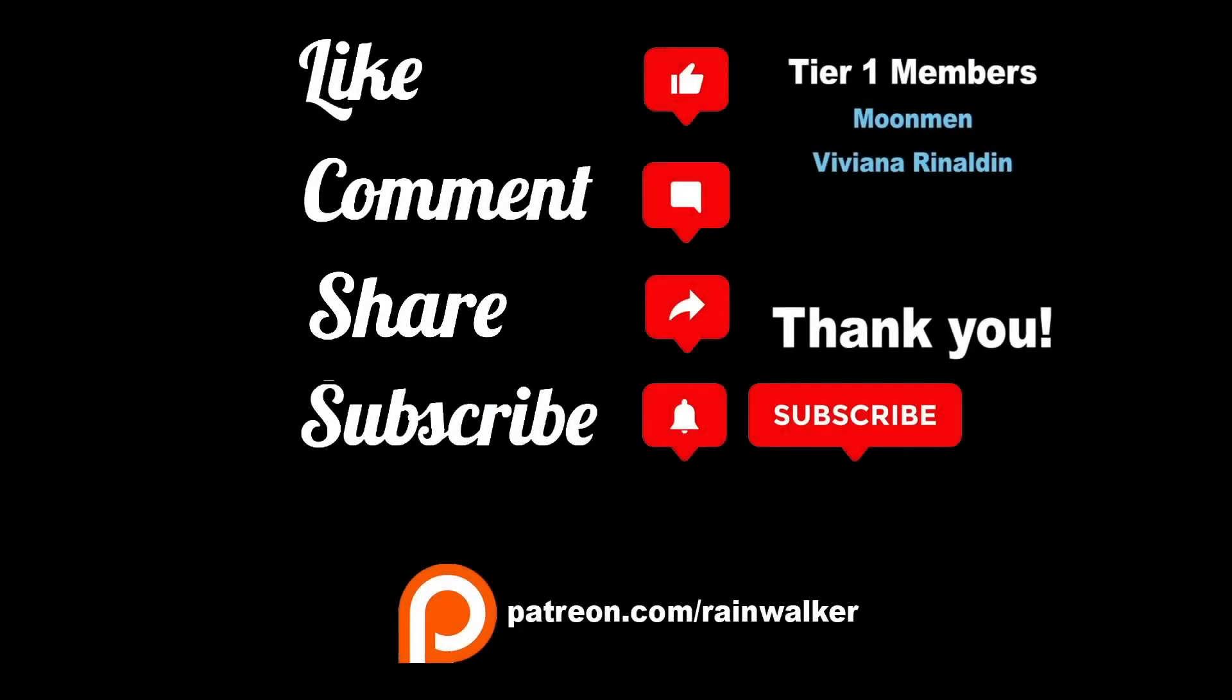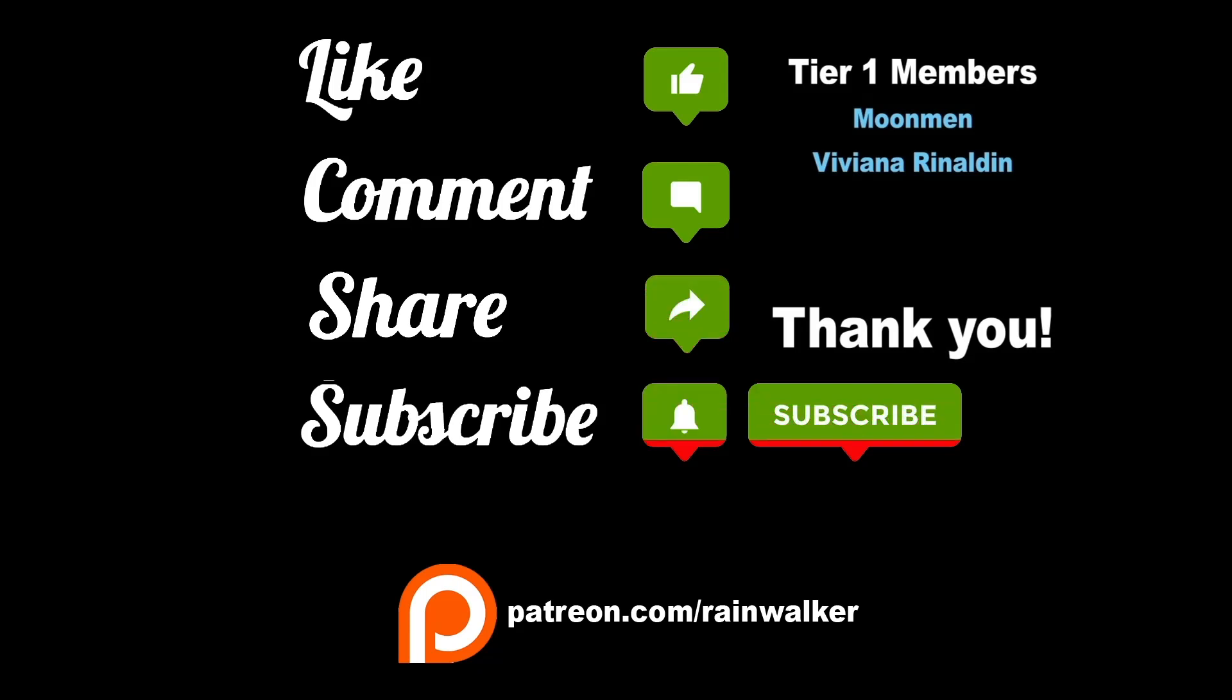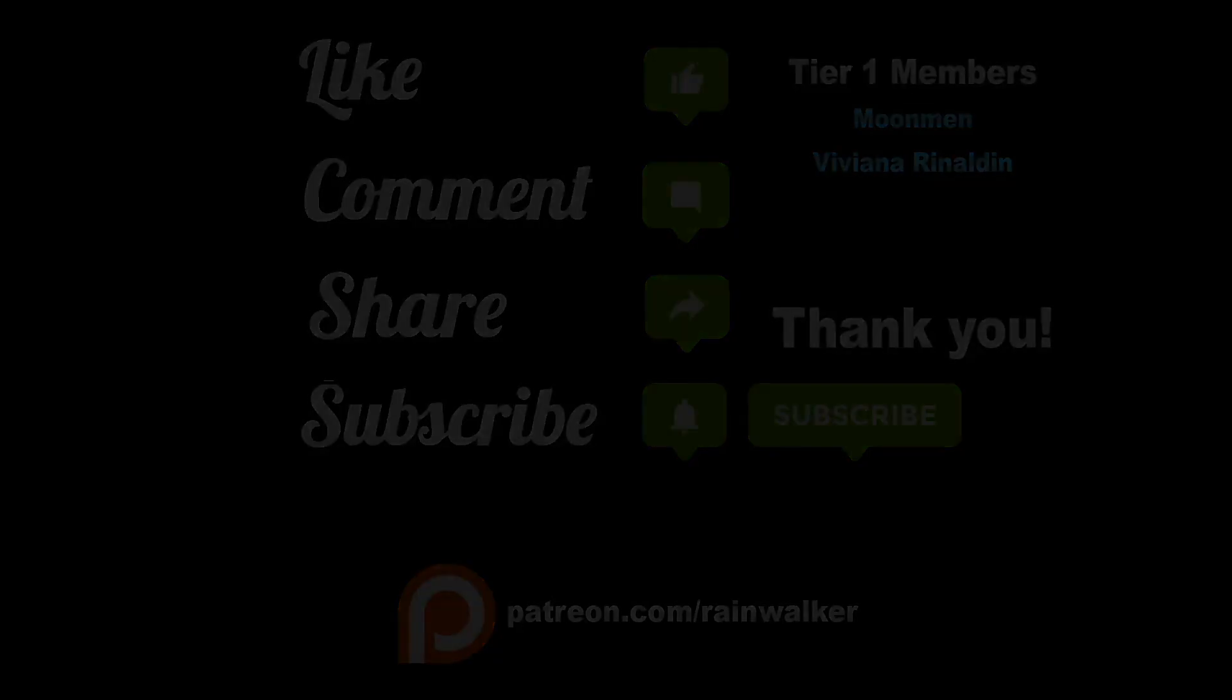As always if you like this lesson feel free to leave a like. If you have any questions leave them in the comment section down below and I will do my best to answer them as soon as possible. To stay notified for future lessons don't forget to subscribe and hit that notification bell. Thank you all for watching and I will see you in the next lesson.